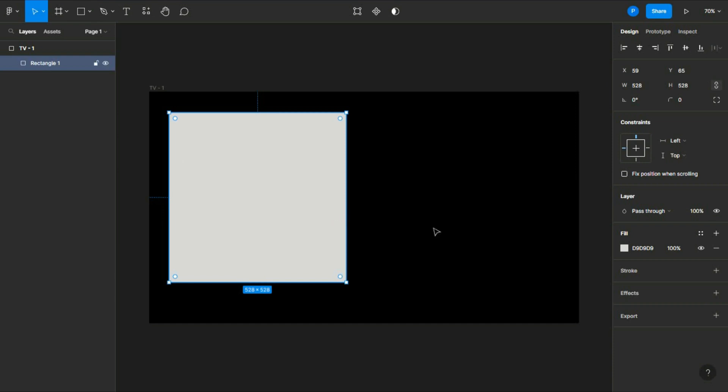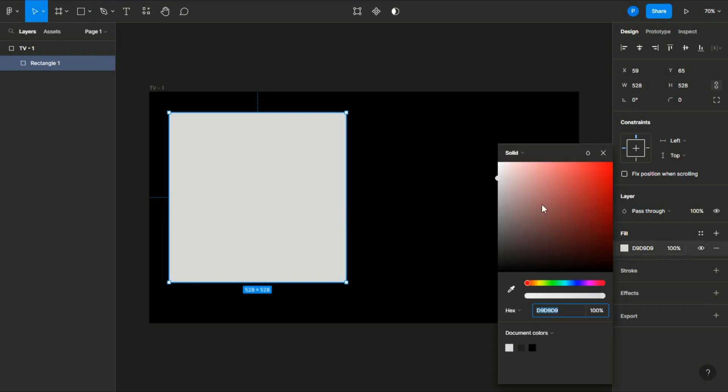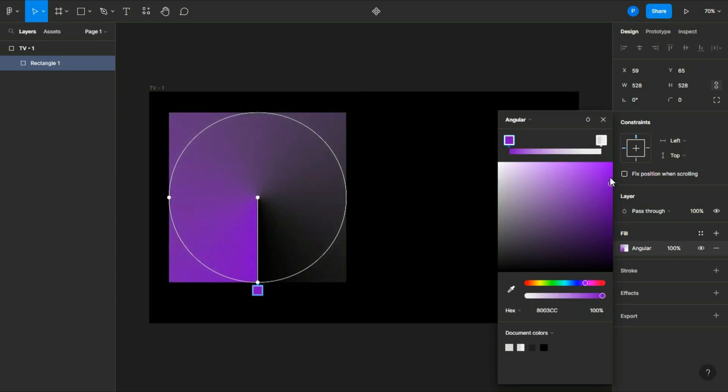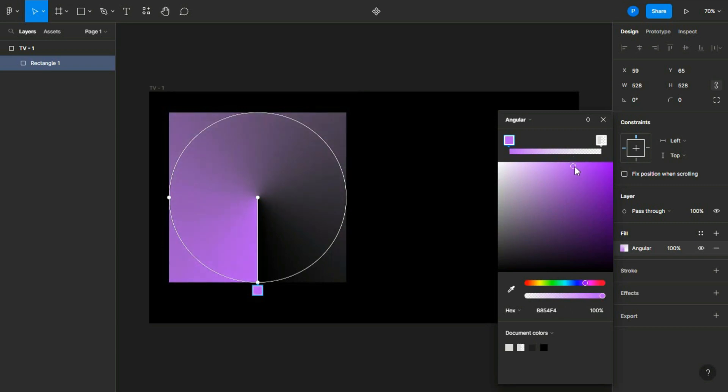Now click on this option and change it from solid to angular. Your square will look like this. Let's choose a color - you can choose any color you want. You can choose any color of your choice. Let's suppose I am taking this purple. I think this is good.